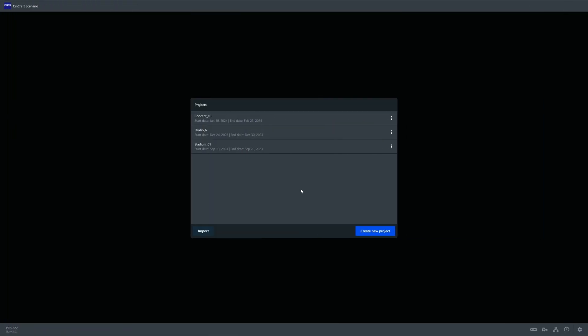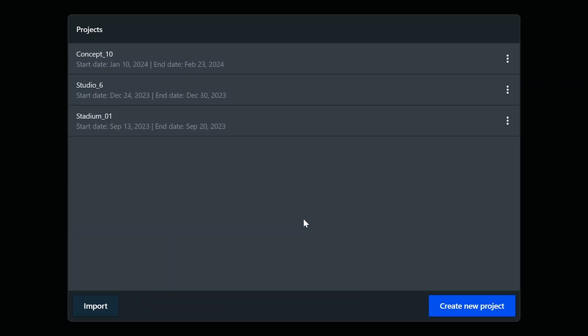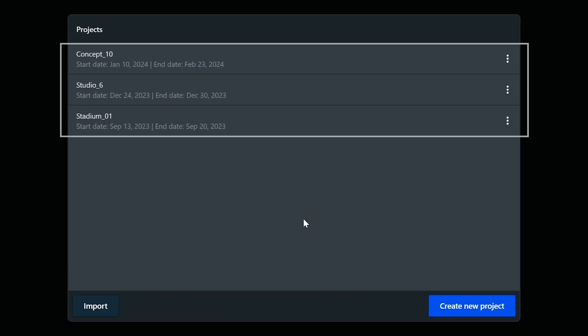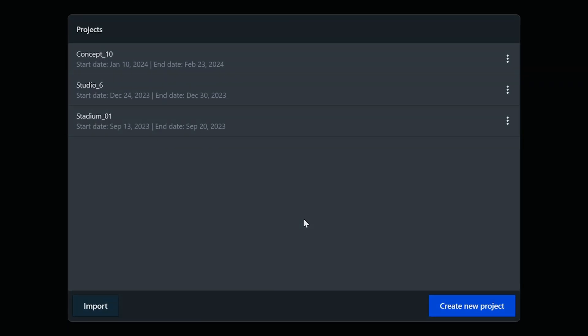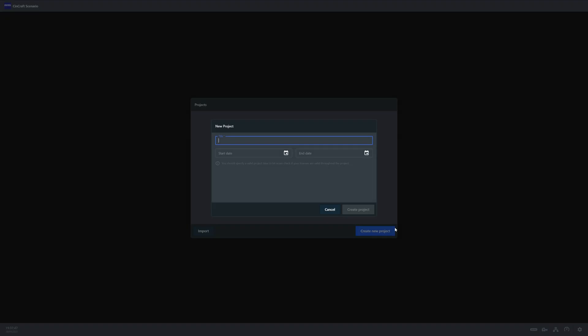So first of all, we're going to see the project screen which will show you all of the projects currently saved on the Origin. We'll create our first one now by selecting the Create New Project button.